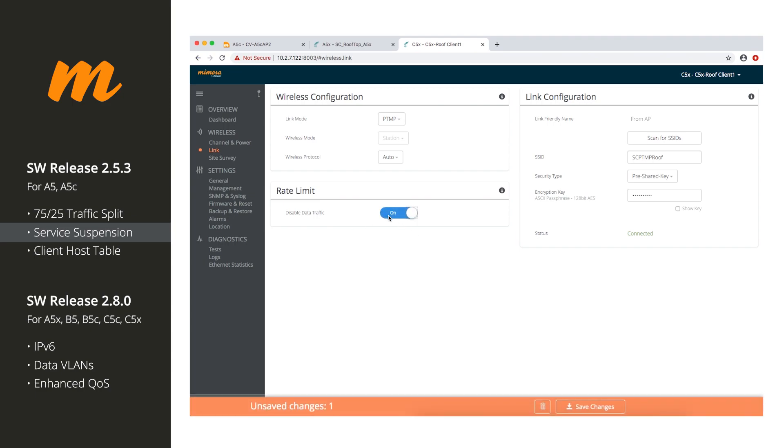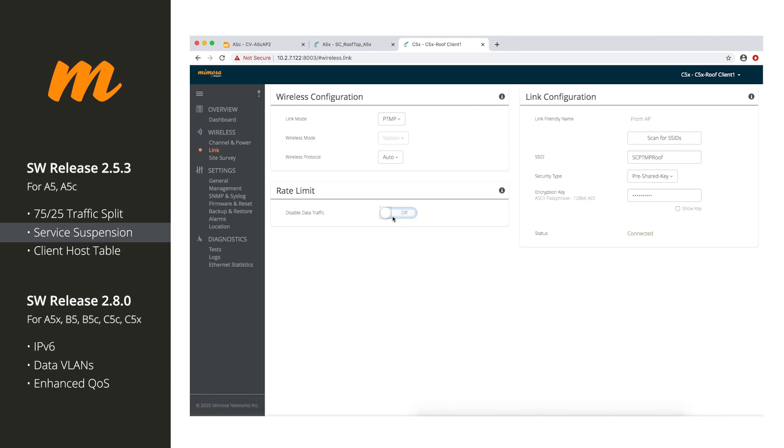So if somebody doesn't pay their bill, and you're not set up on a program like Sonar or Azatel or Preseam or something that controls data rates for people, log into the client and just flip the switch here, and they can't get on until they pay your bill.